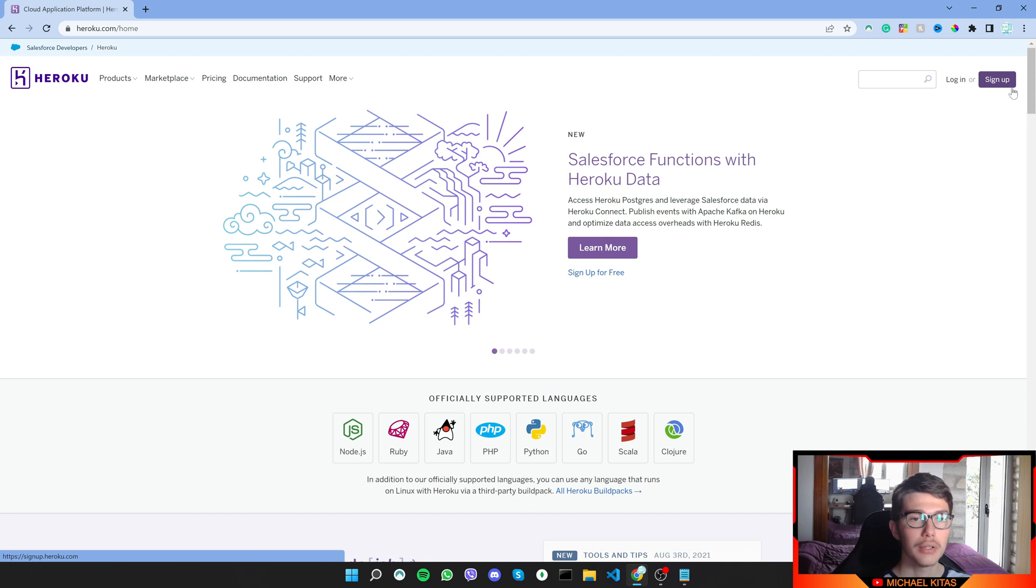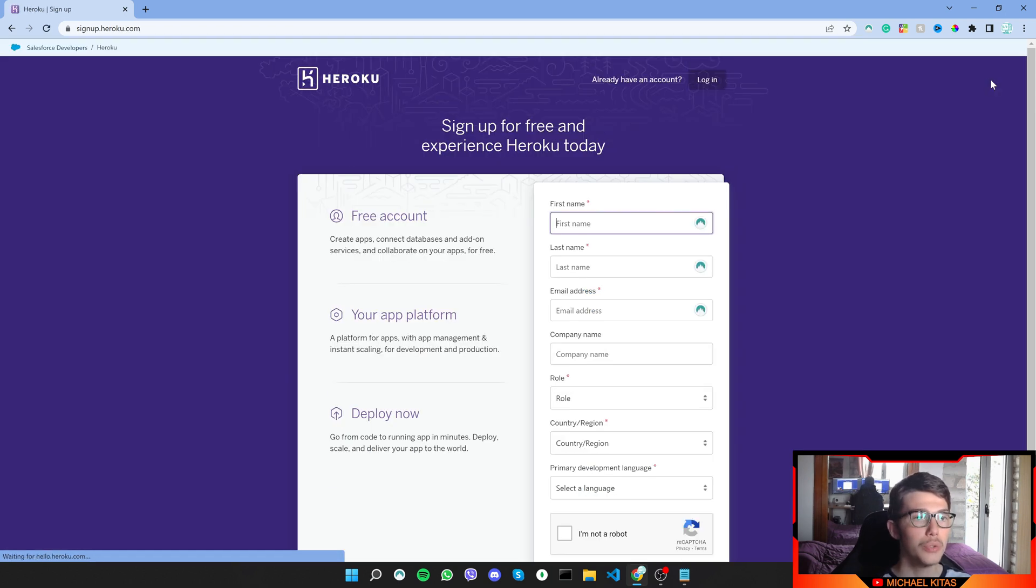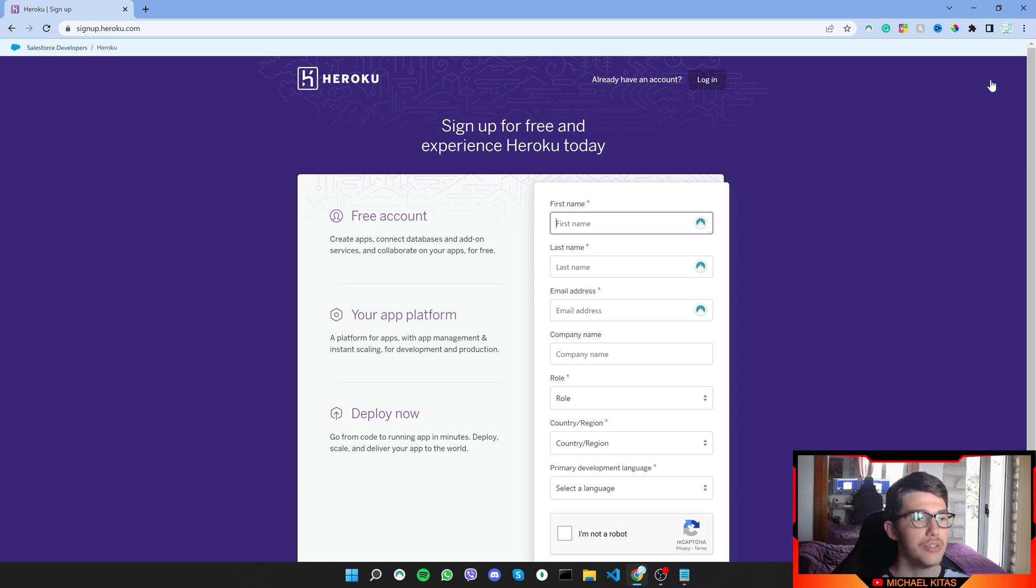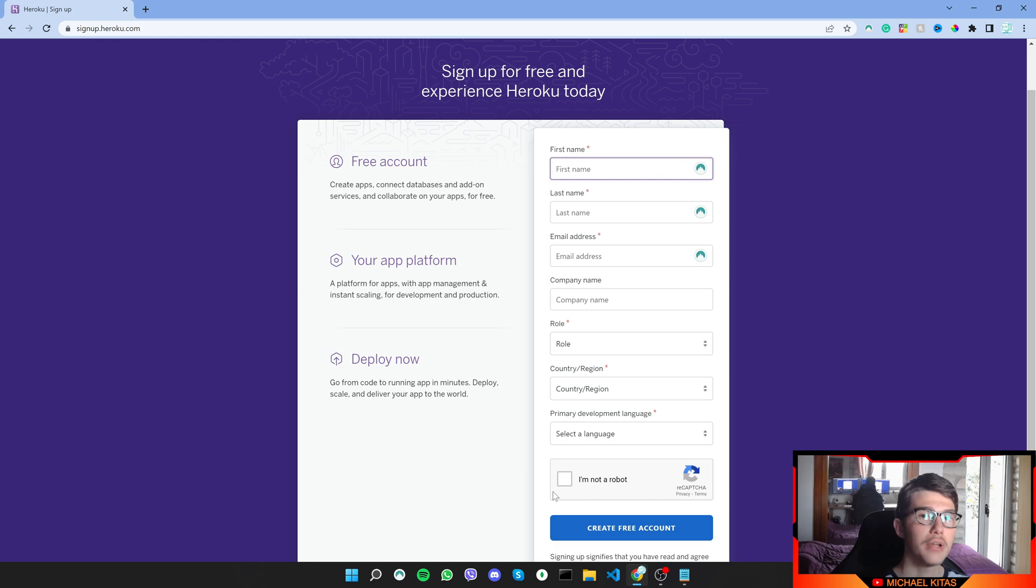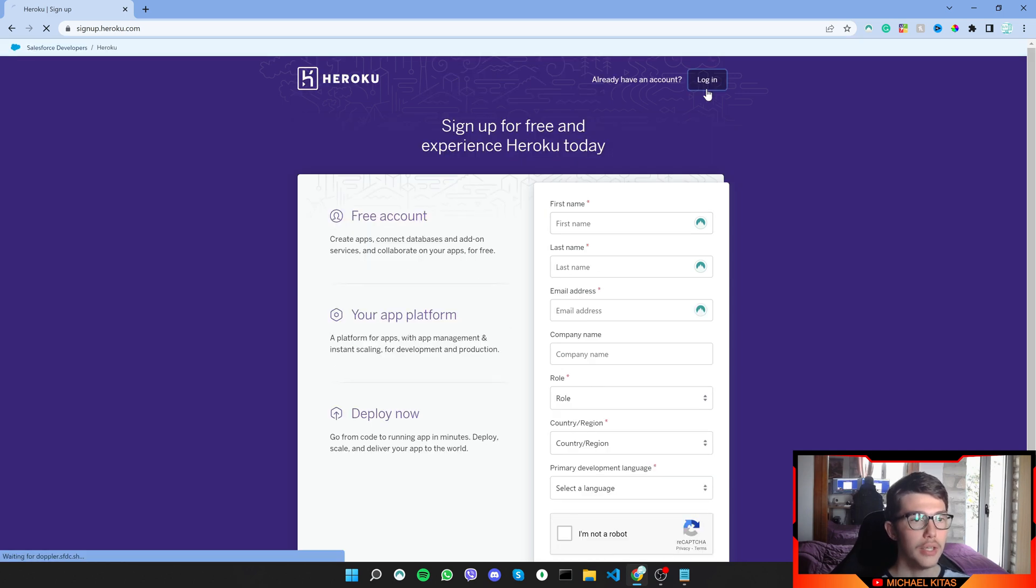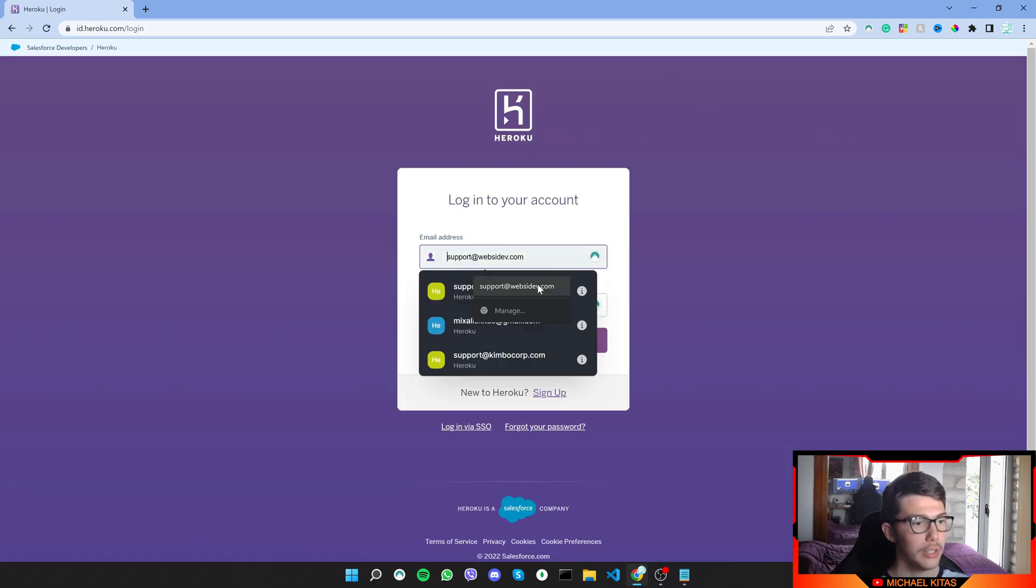So the first thing we would like to do is click right here, sign up, or click the link down in the description which will redirect you to this page. You have to enter your details, click I'm not a robot, and create a free account. Then once you do that, go ahead and log in.